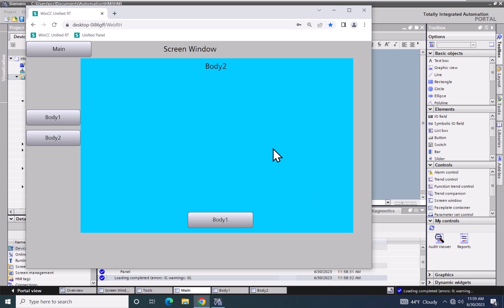So in this lesson, I covered basic screen navigation in WinCC Unified.